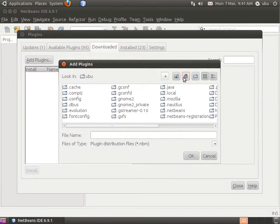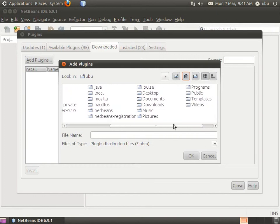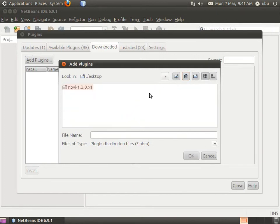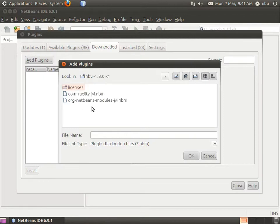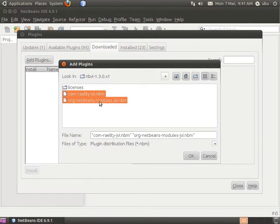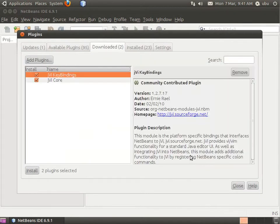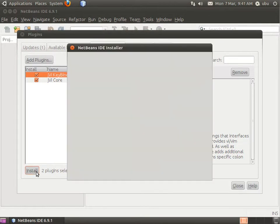Go to the home folder and then to the desktop. You'll see the extracted directory — double click on it. Click and control-click to select both files, then click OK.